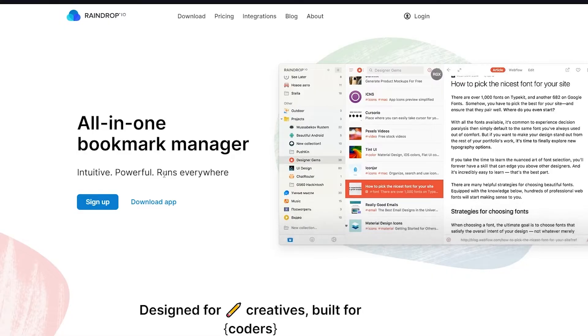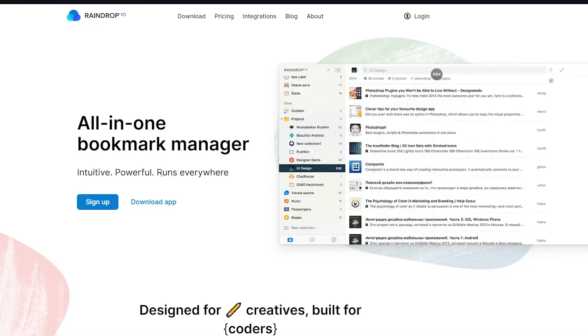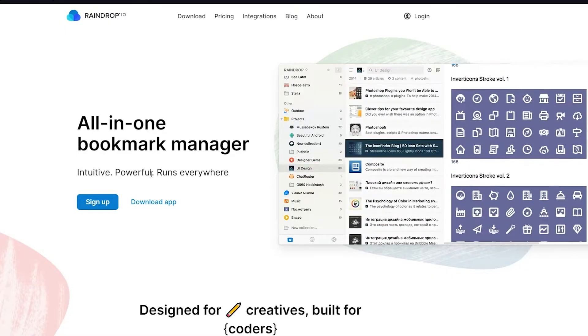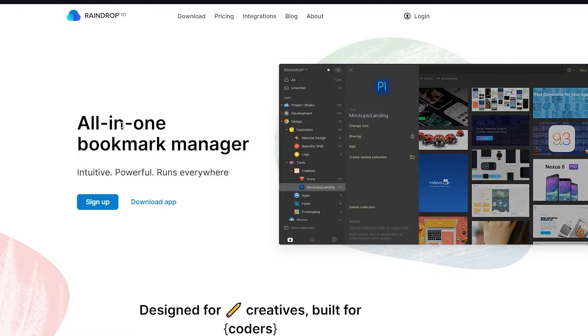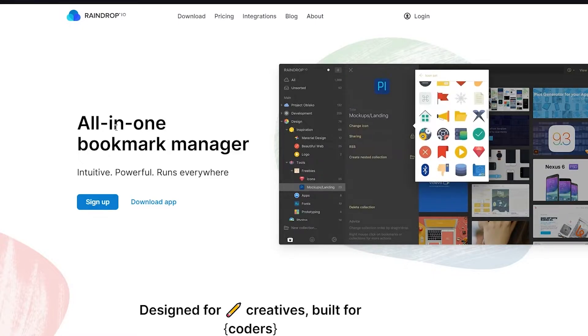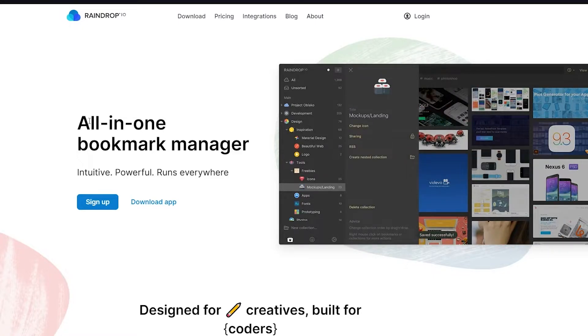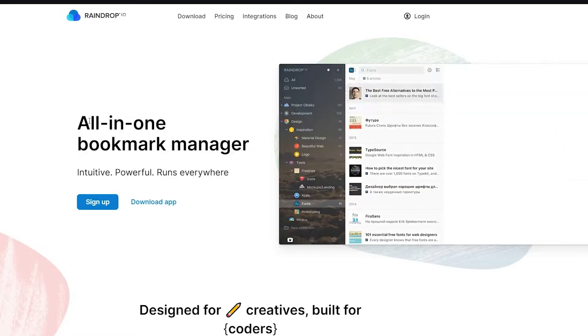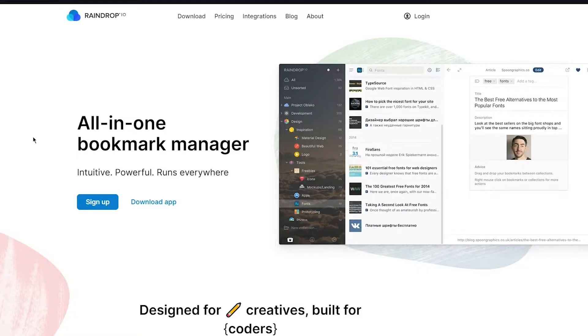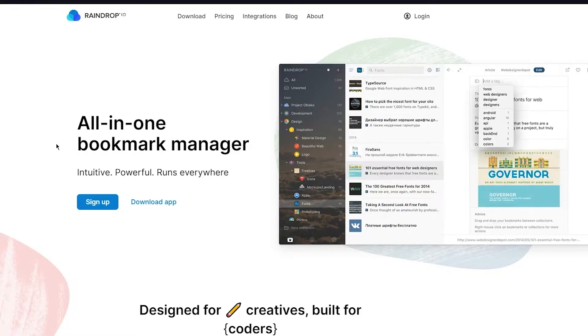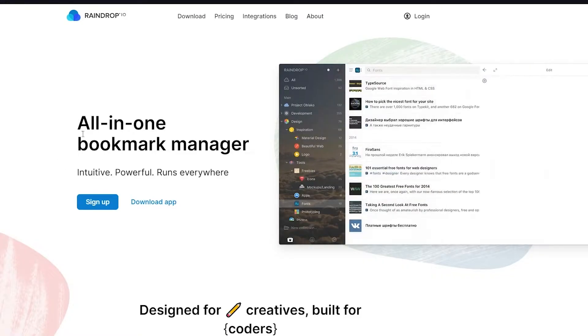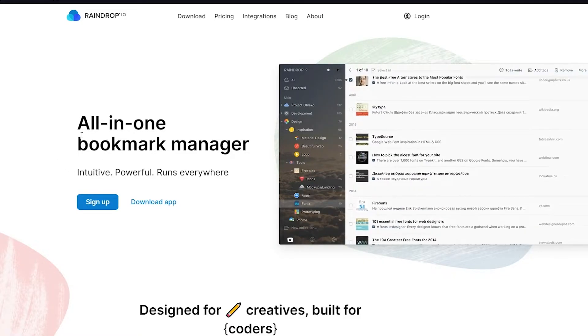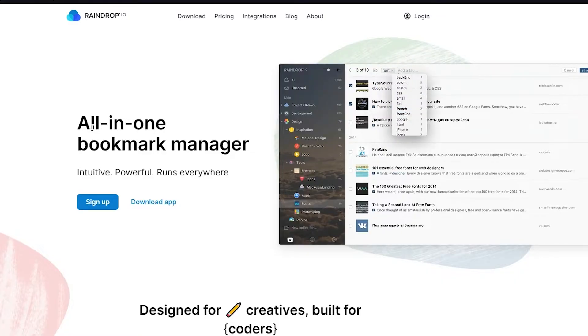Raindrop is an all-in-one bookmark manager. Basically, on every browser, wherever you bookmark something, it will collect everything on this application. The good thing is you can find this application on your website that you access it on, and it's also on iOS and Android.